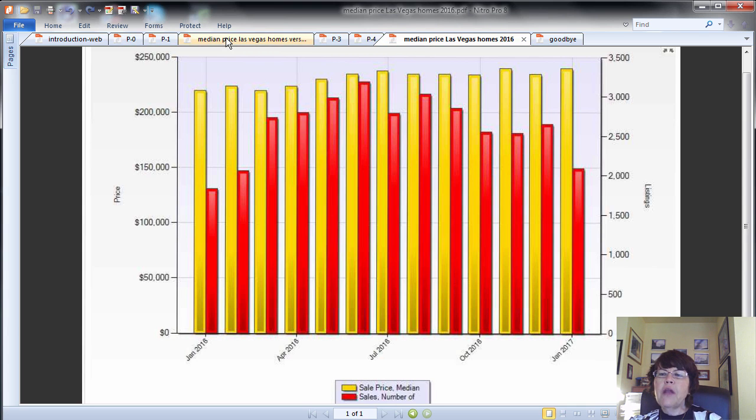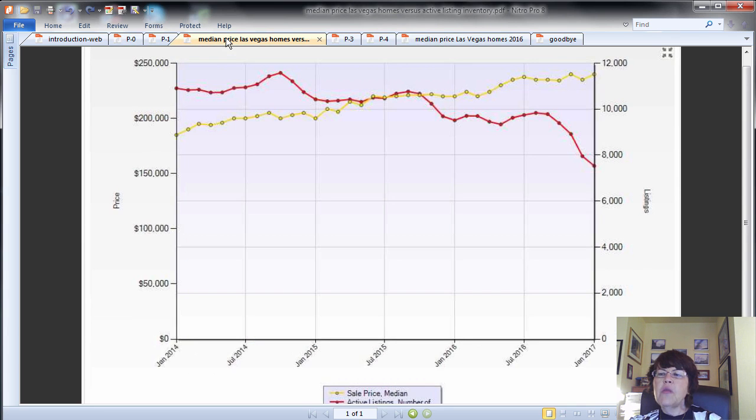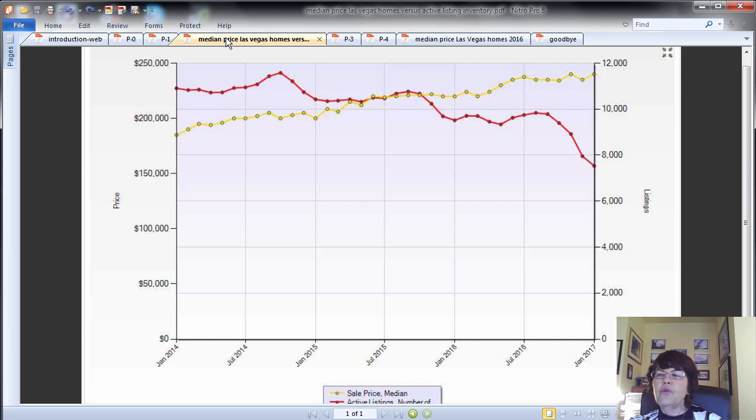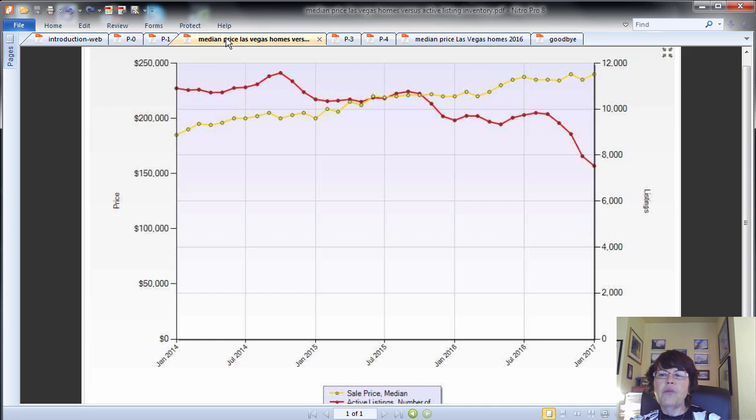For an explanation, see the median price of Las Vegas homes versus active inventory of listings in the Las Vegas MLS. This was due to a significant reduction in Las Vegas homes for sale listings since October 2016 and is responsible for this unexpected, significant median price gain.